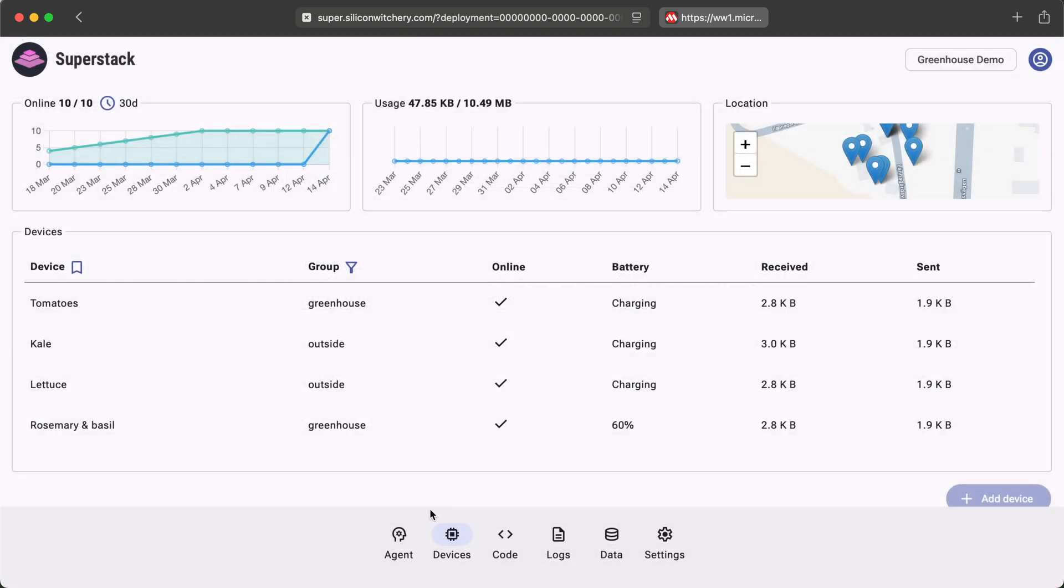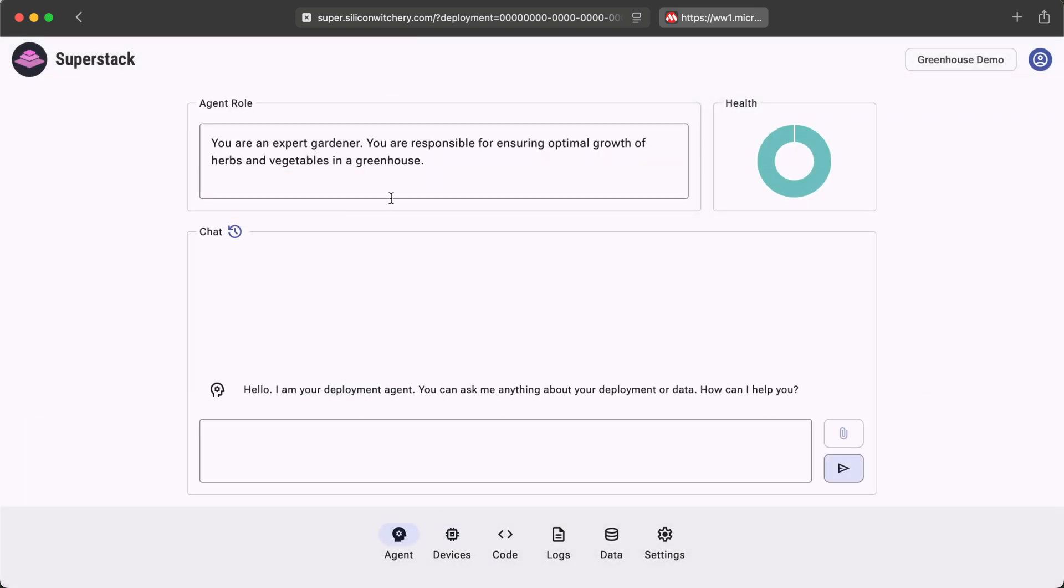There is also a role for the AI agent. All of this put together is how the AI agent determines answers when you ask it a question. For example, if I ask it, what is the temperature in my greenhouse right now?